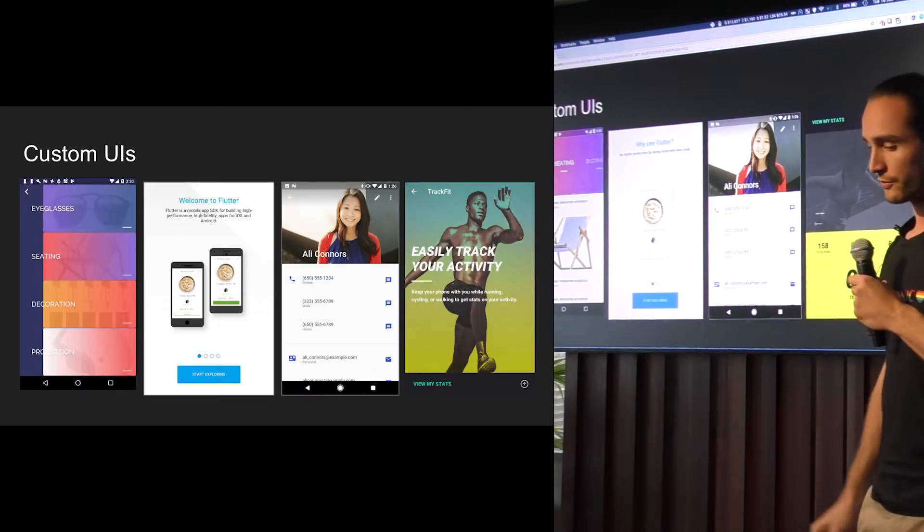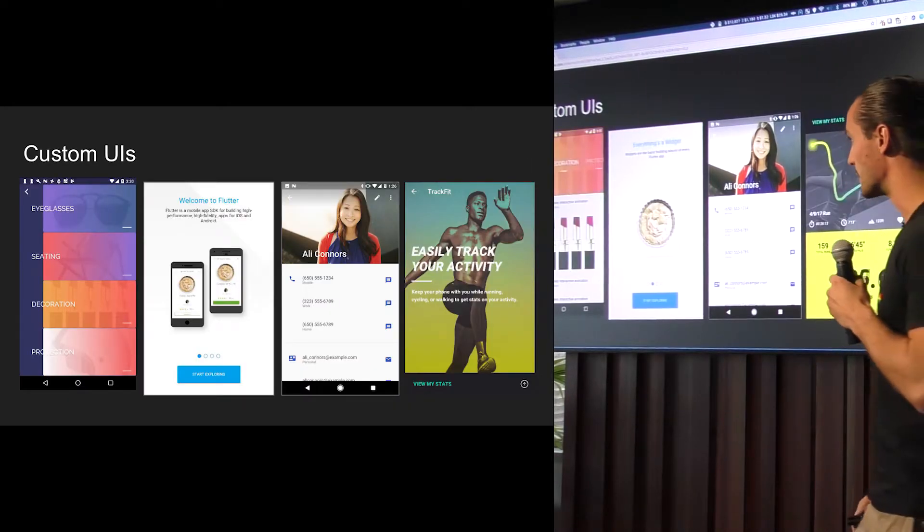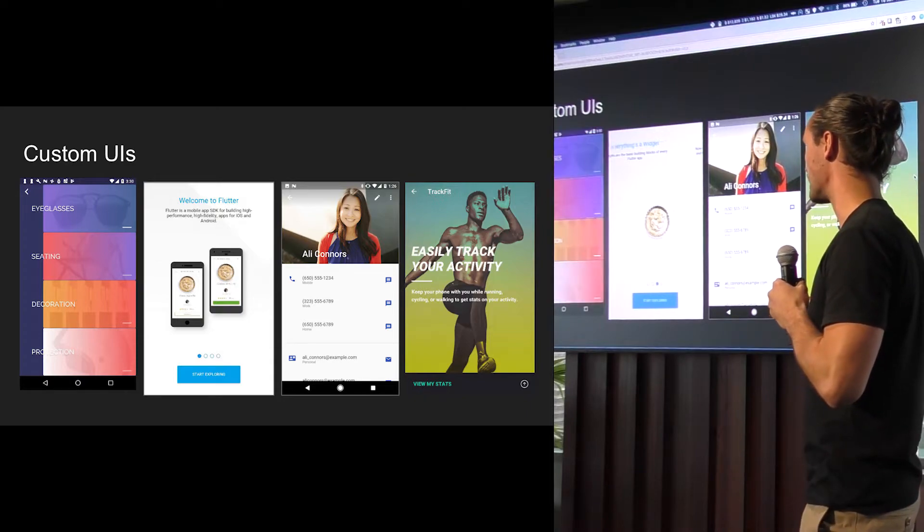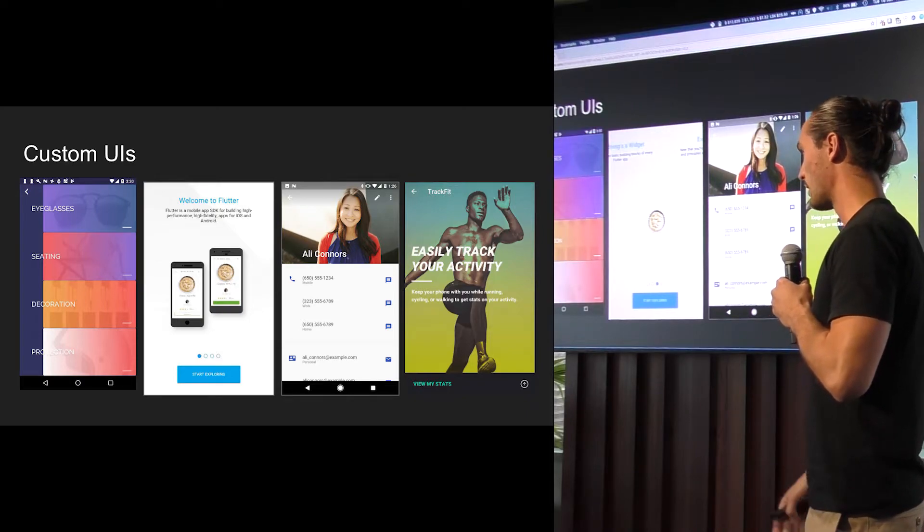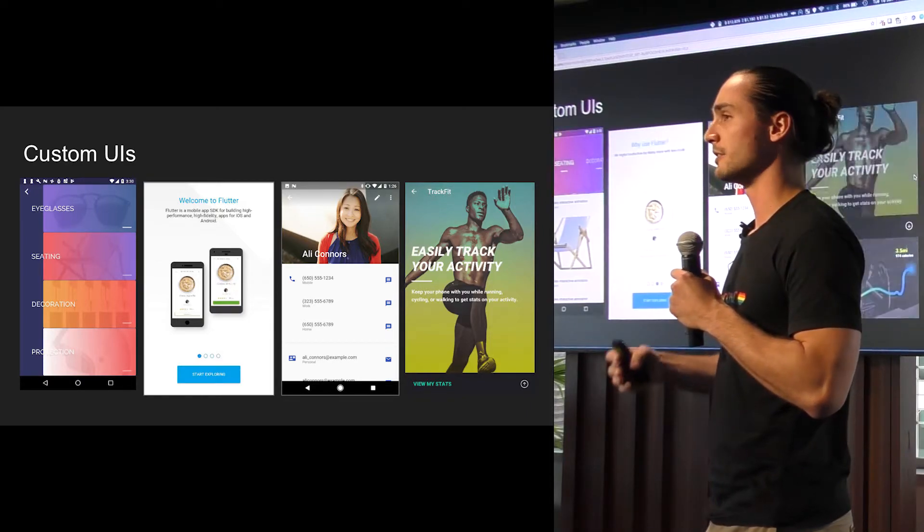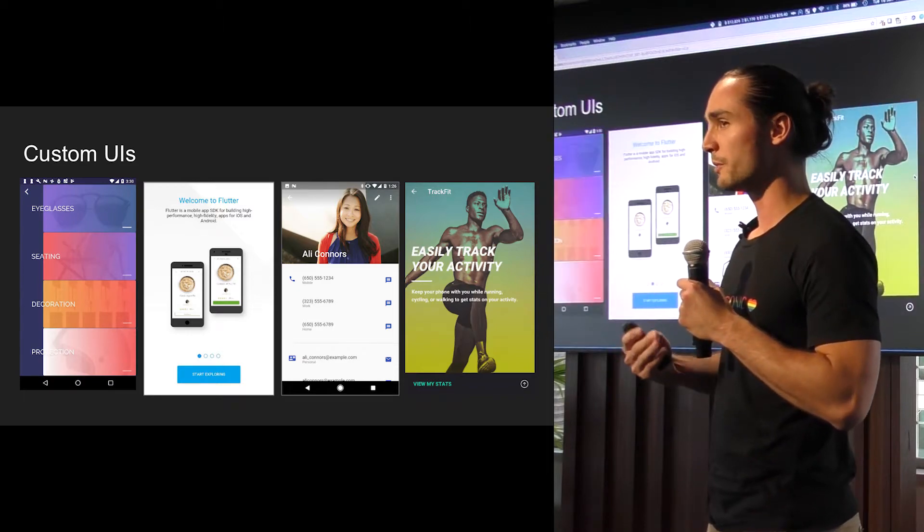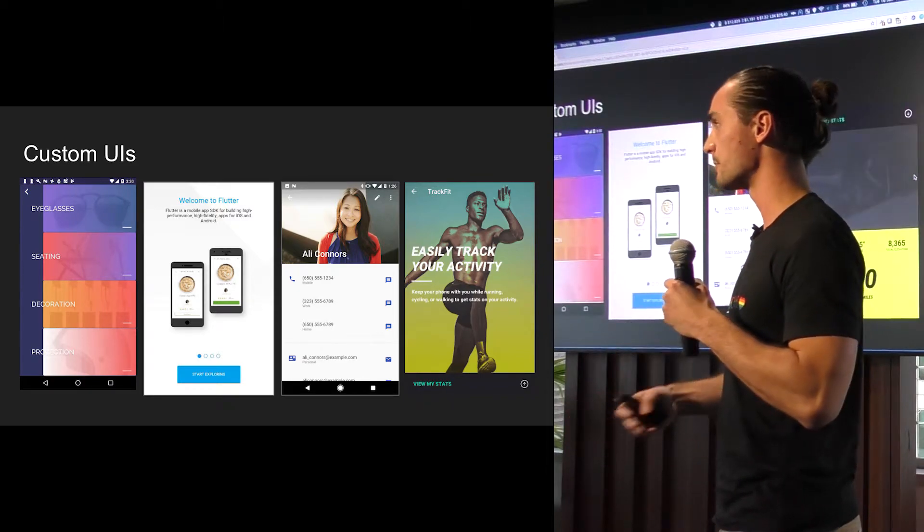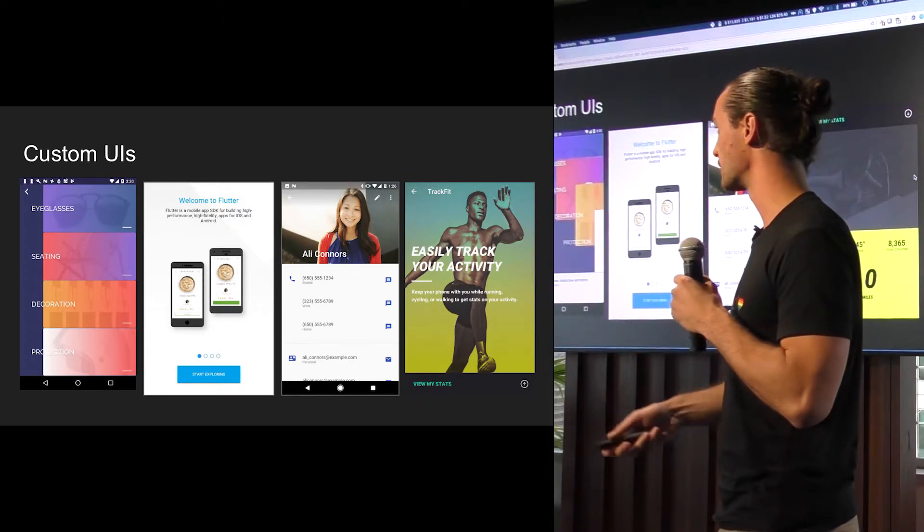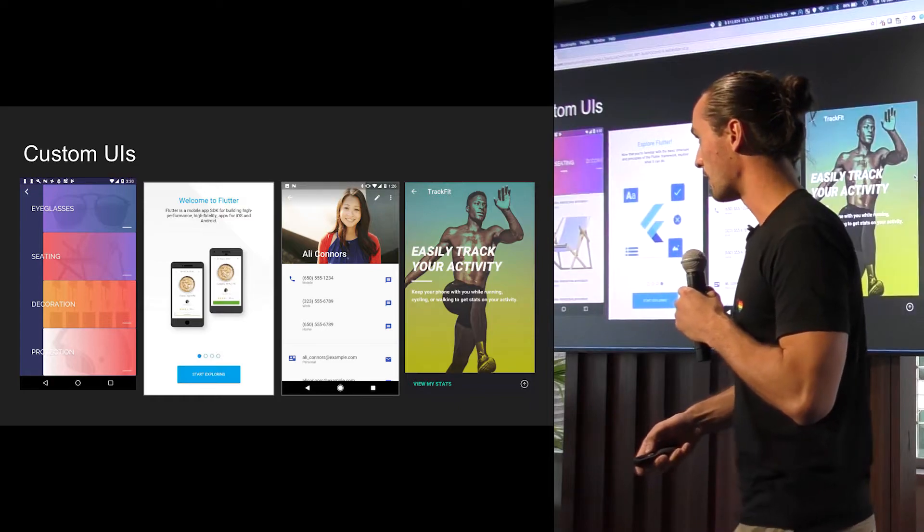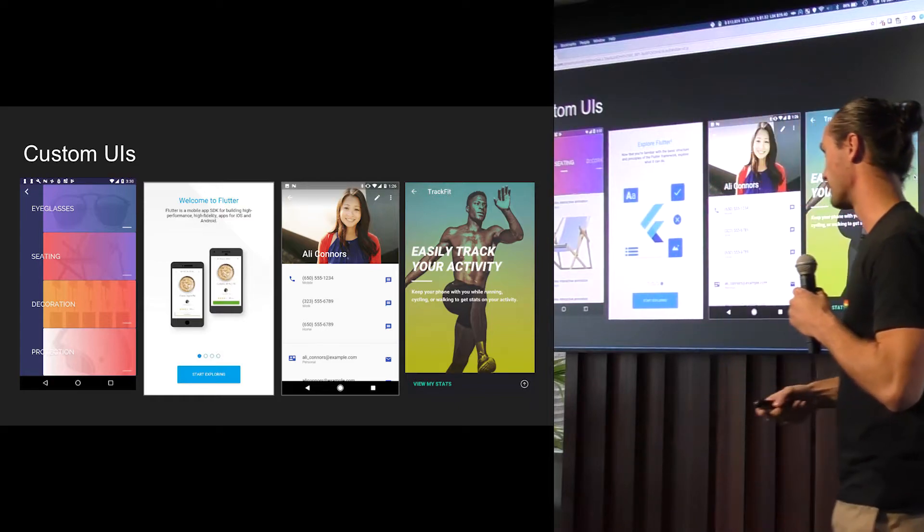One of the things Flutter really looked at when they were developing the SDK was at the apps that were already out there. There was a lot of apps out there, and the best apps always use custom UIs. So they really wanted to provide for that. And I'll tell you how they did that.